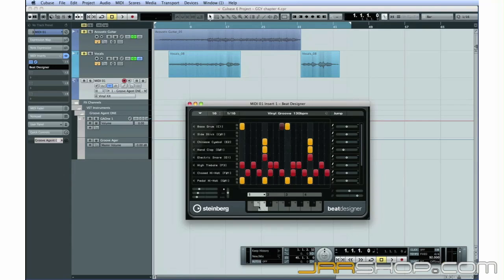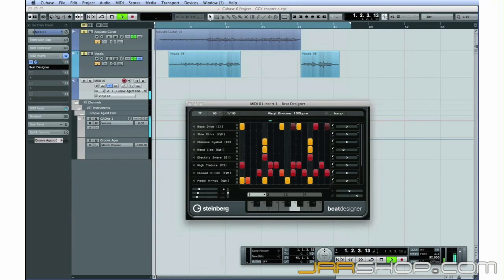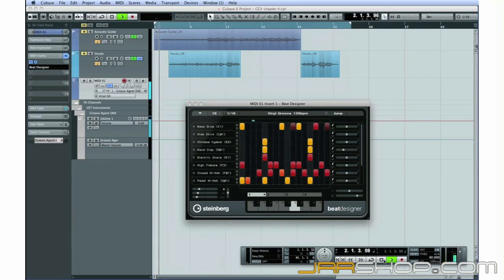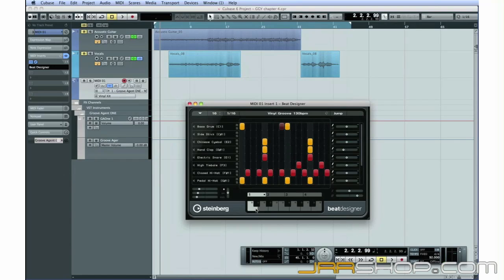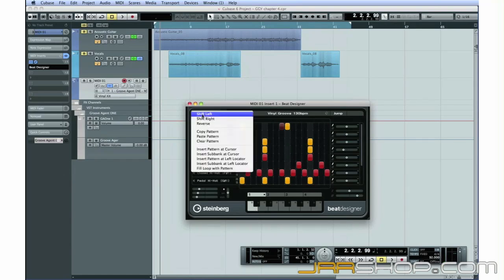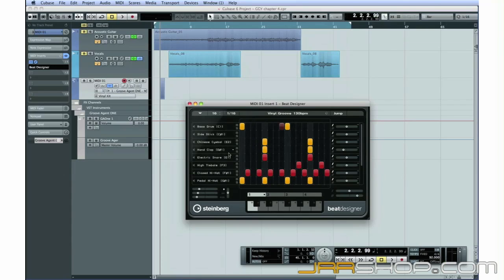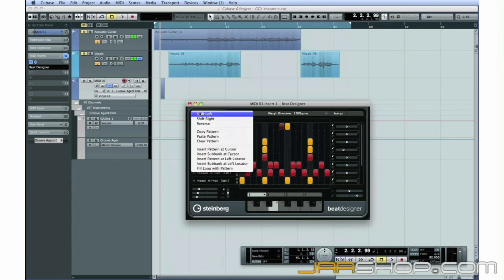To preview a pattern, click the corresponding key and then press Play on the Transport panel. When you find a pattern or a sub-bank that you like, click this triangle and insert it into your project. Repeat this process until you've created a rhythm track you're happy with.